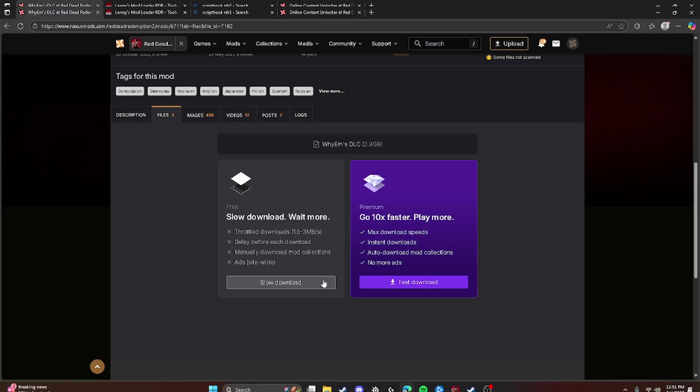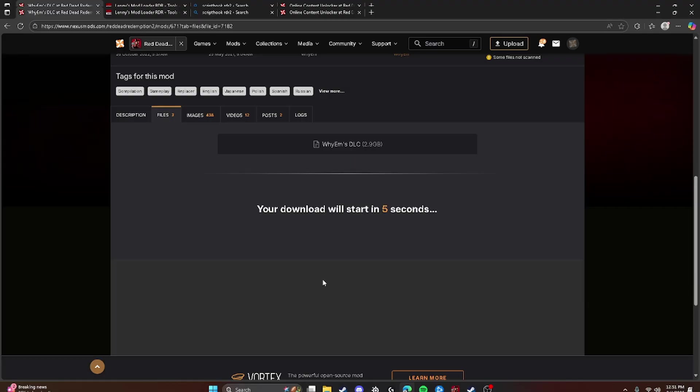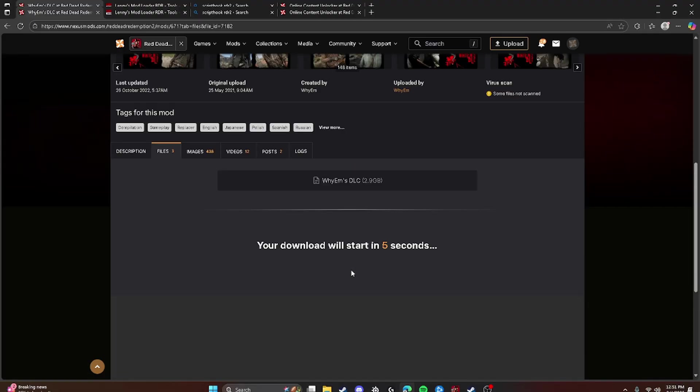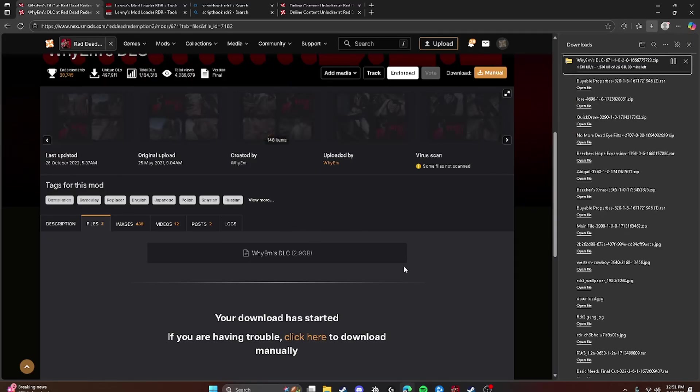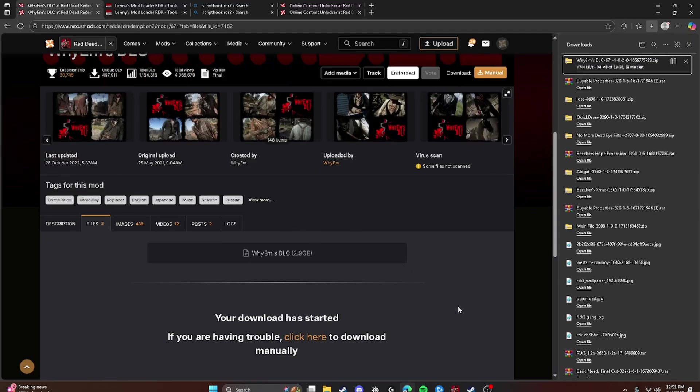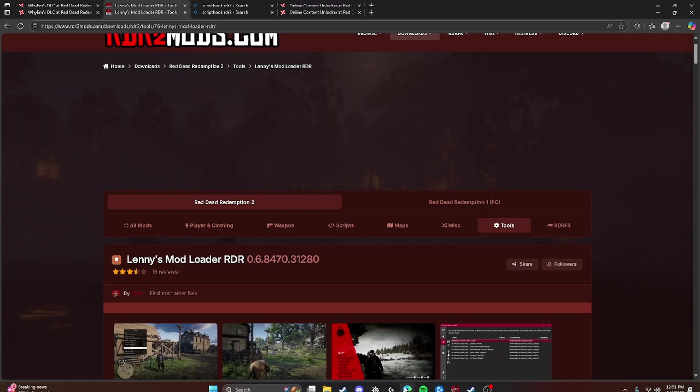And then you're going to click Slow Download if you don't feel like paying for fast download. Now it will take a long time, but just click it and I'll cut to when it's done.